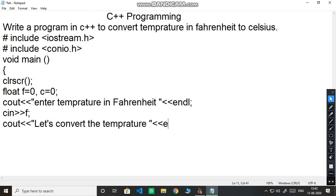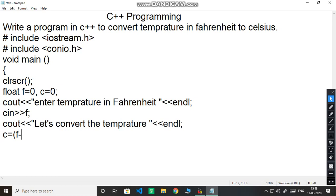Now we will write here endl. Children we have a standard formula to convert Fahrenheit to Celsius. What is the formula? C is equal to bracket open F minus 32 then multiply we will put the asterisk sign 5 oblique 9 and semicolon. This is the standard formula for Celsius.